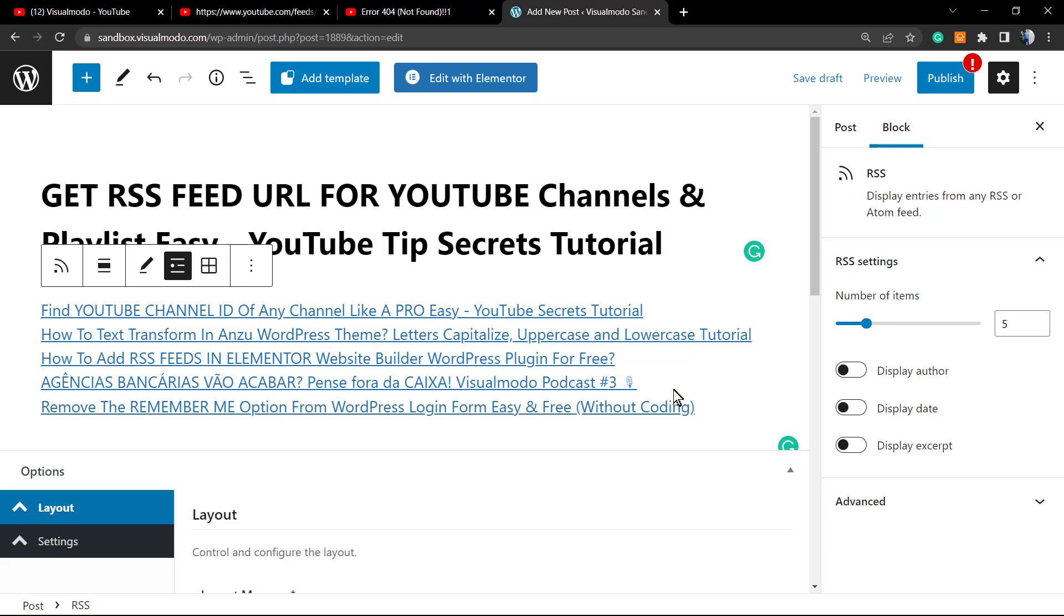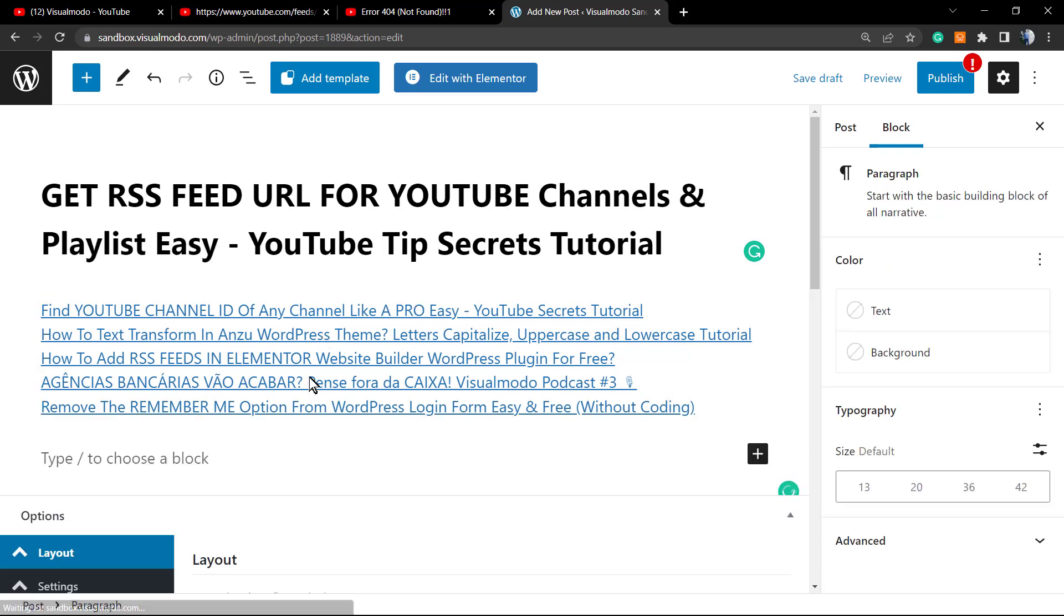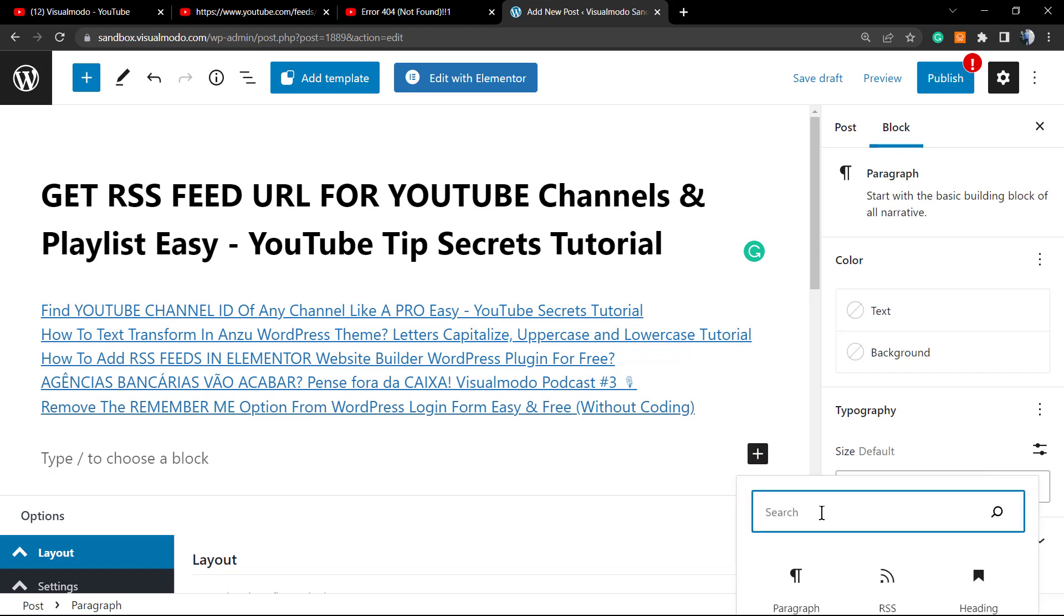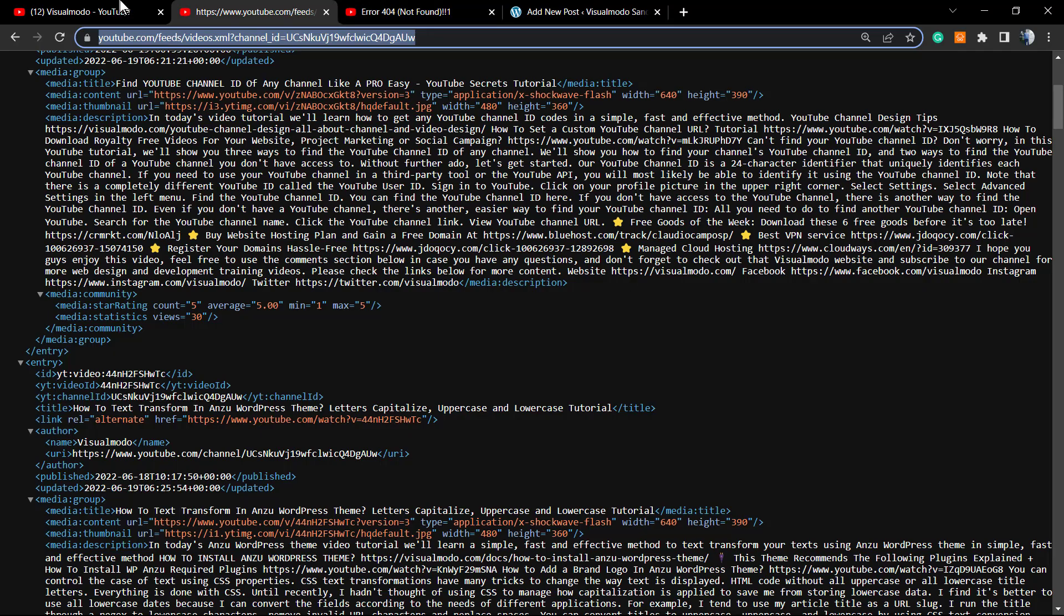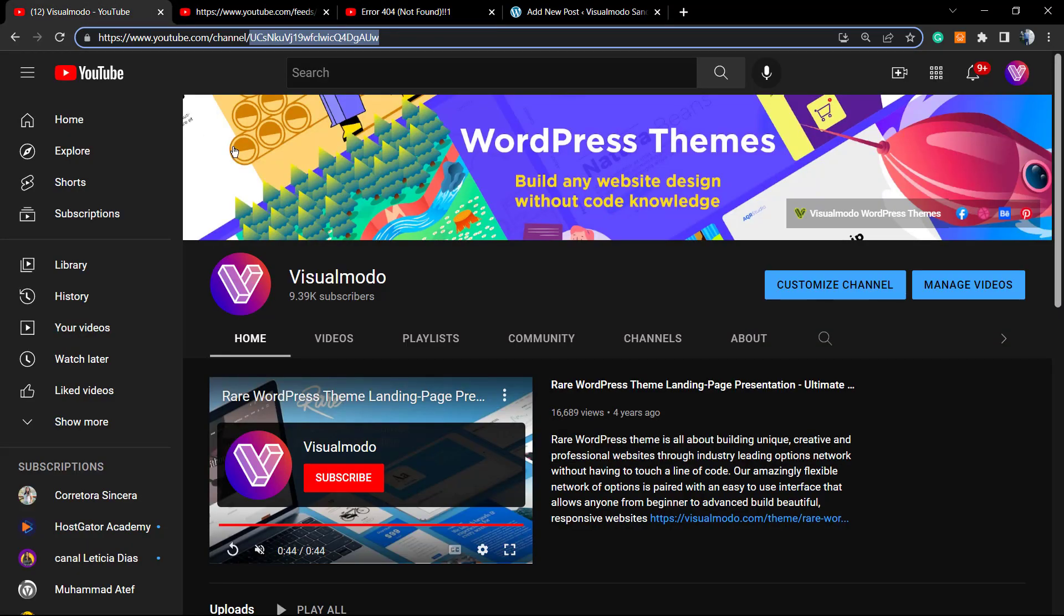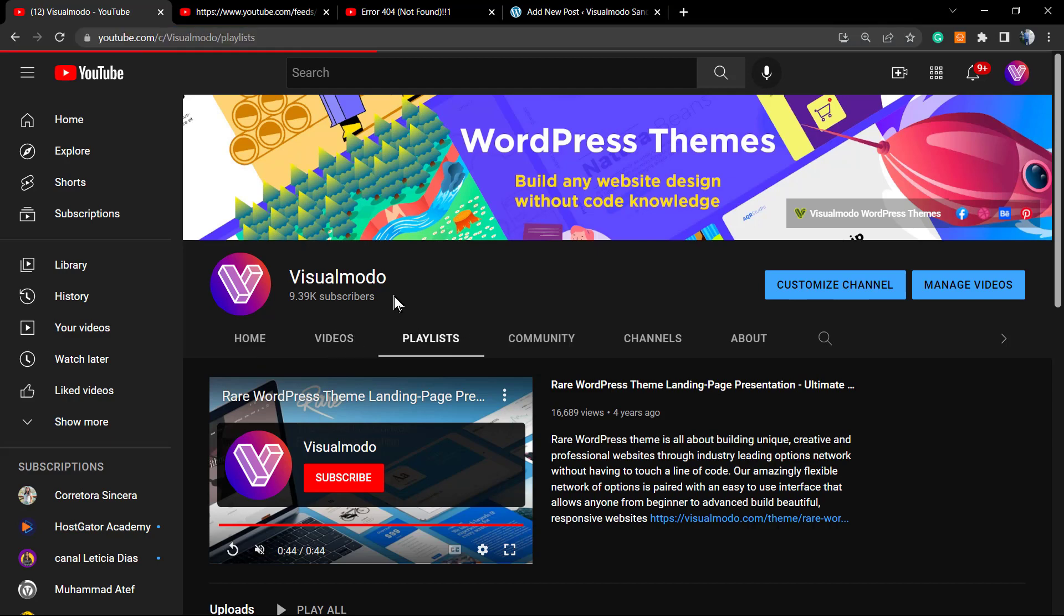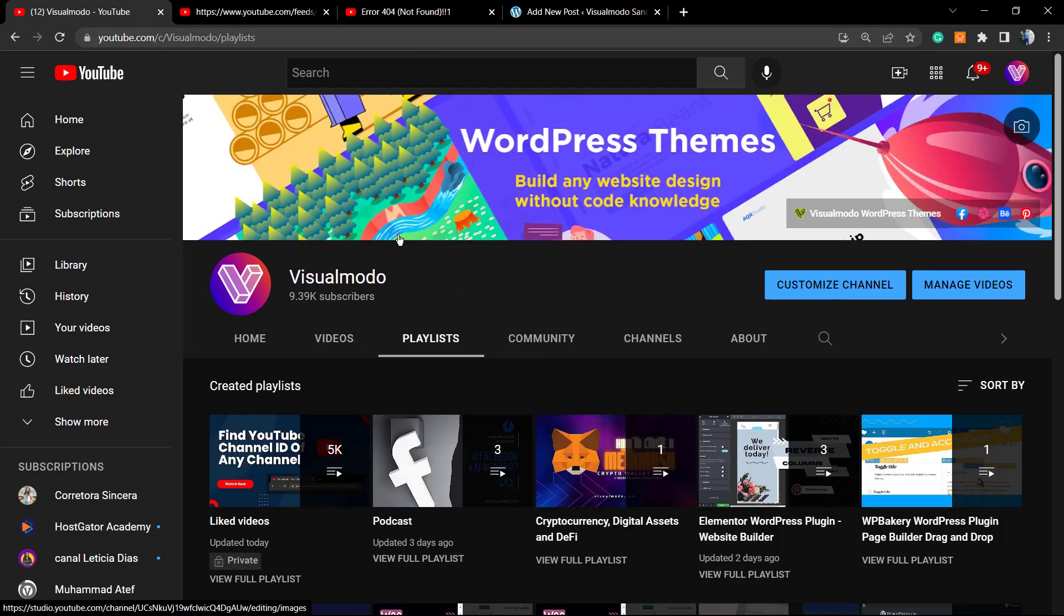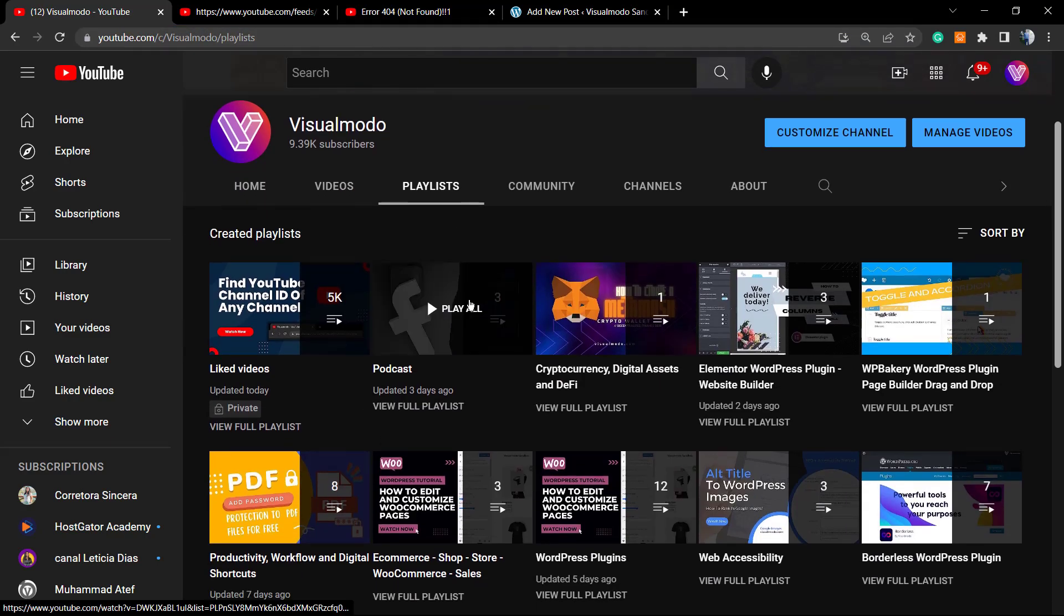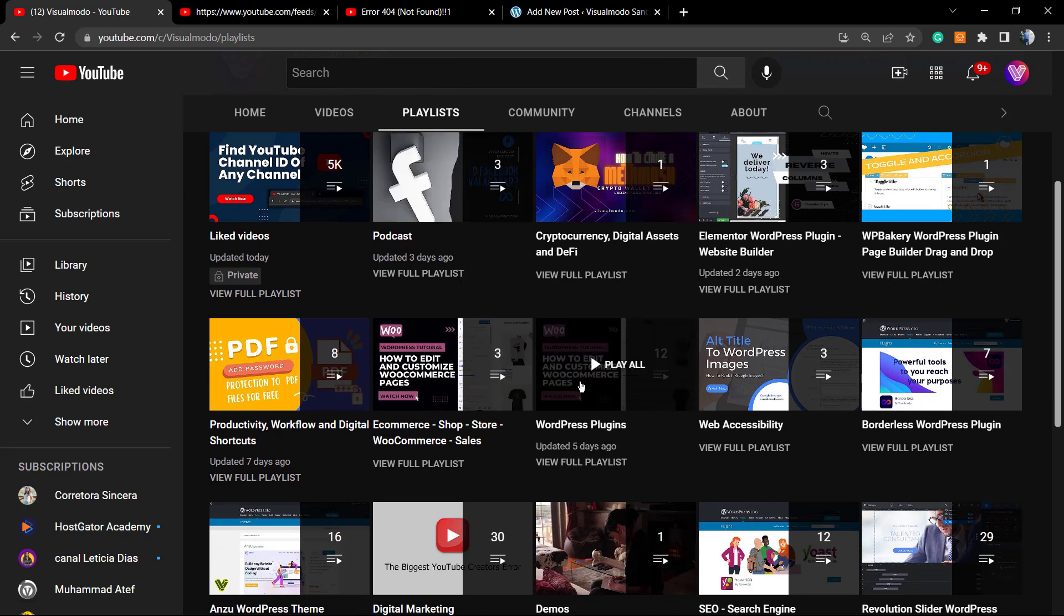You can do the same process with your YouTube playlists as well. Now let's learn how to do this. First of all, you need to find the playlist URL.